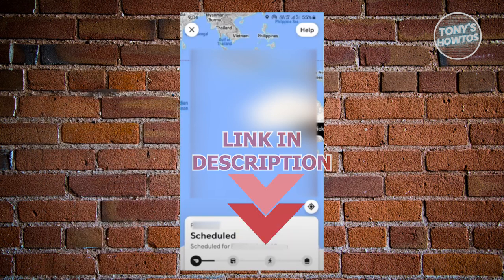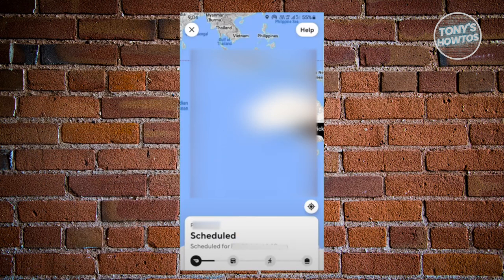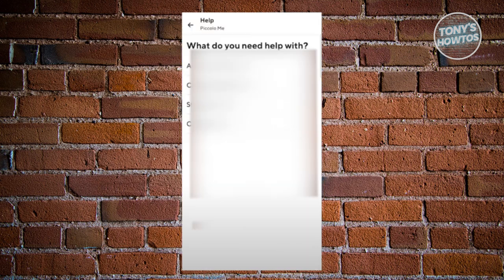You might be wondering how do you cancel an order here on DoorDash? The first thing you want to do is access your actual order, which will show you the location of your order. Once you've opened up your order, we need to look for the Help button, which is usually at the top right of your screen. Go ahead and click on it.